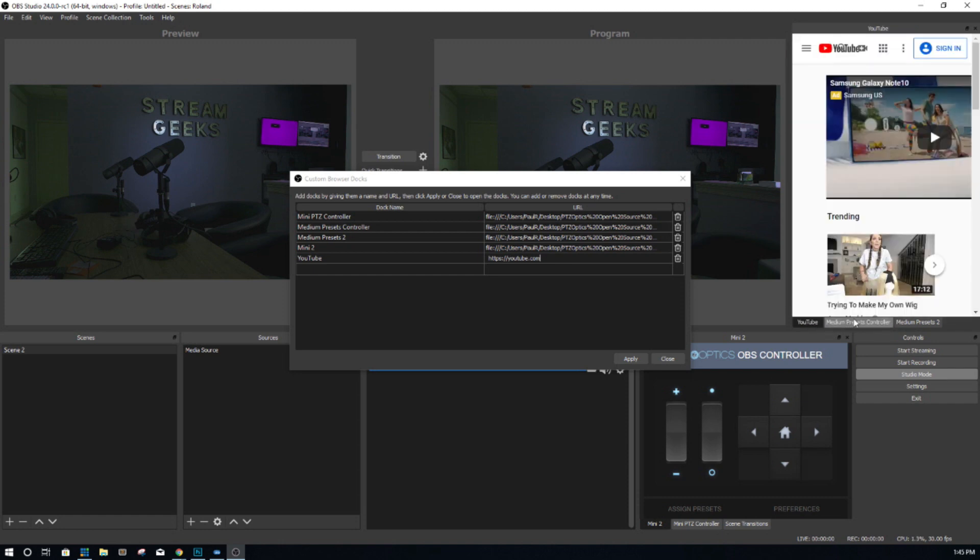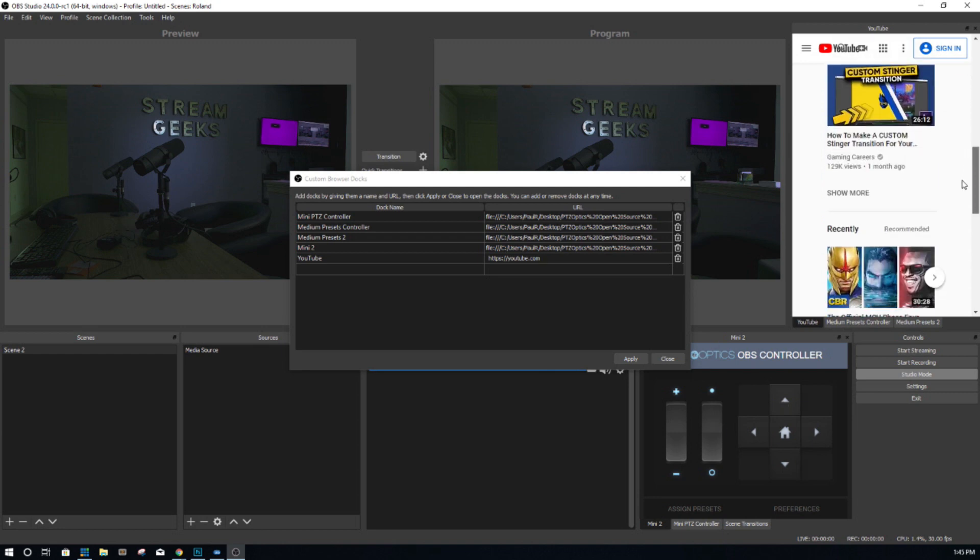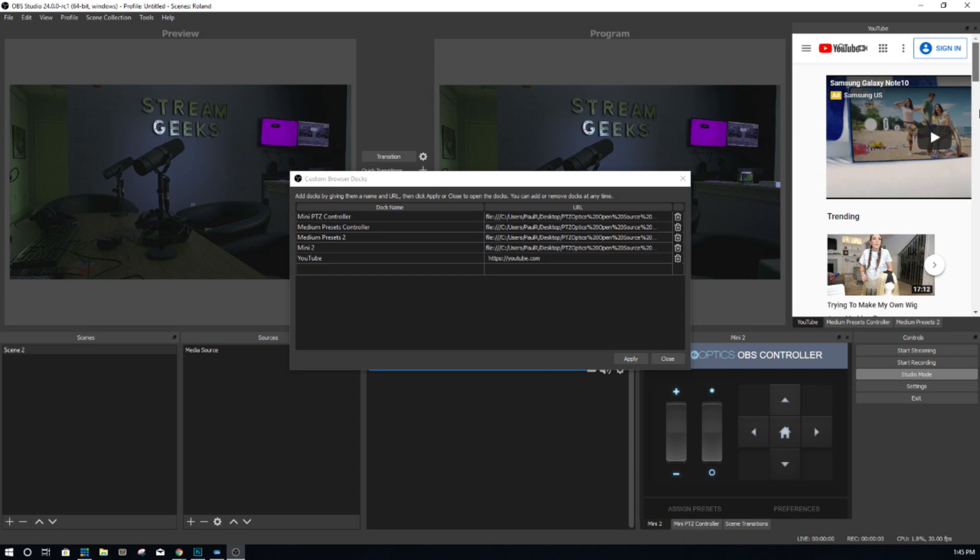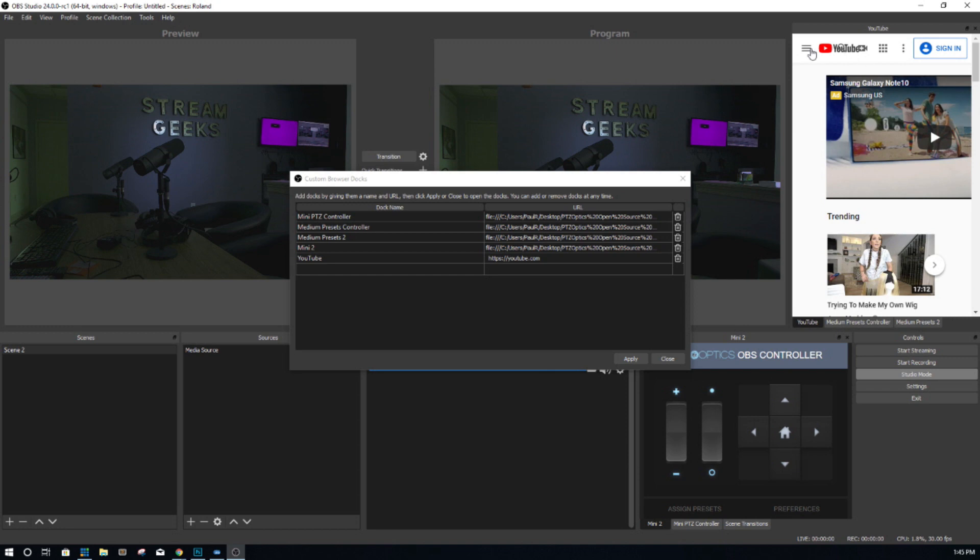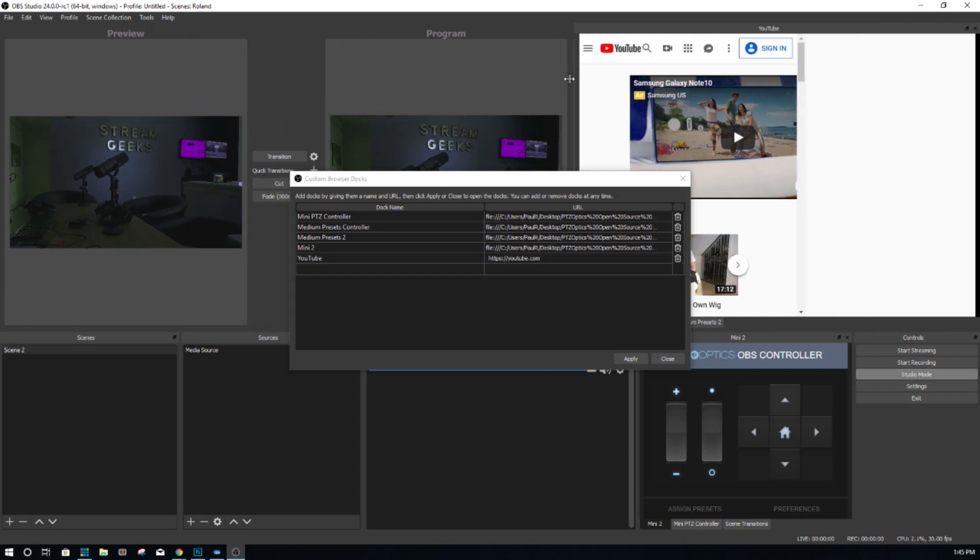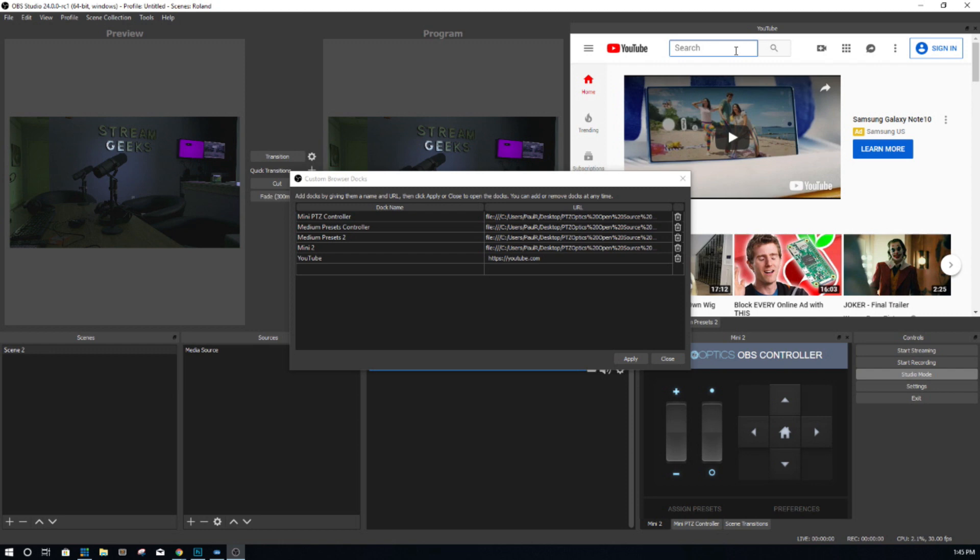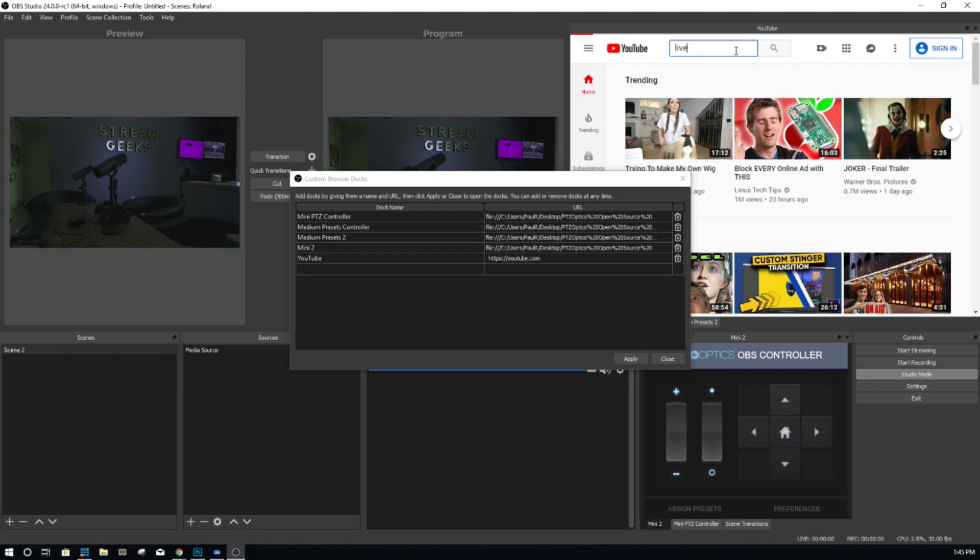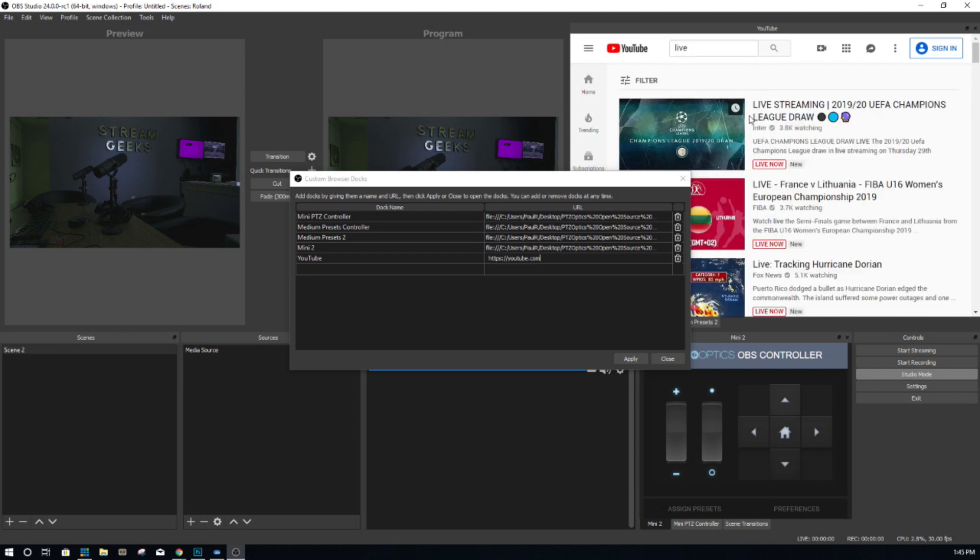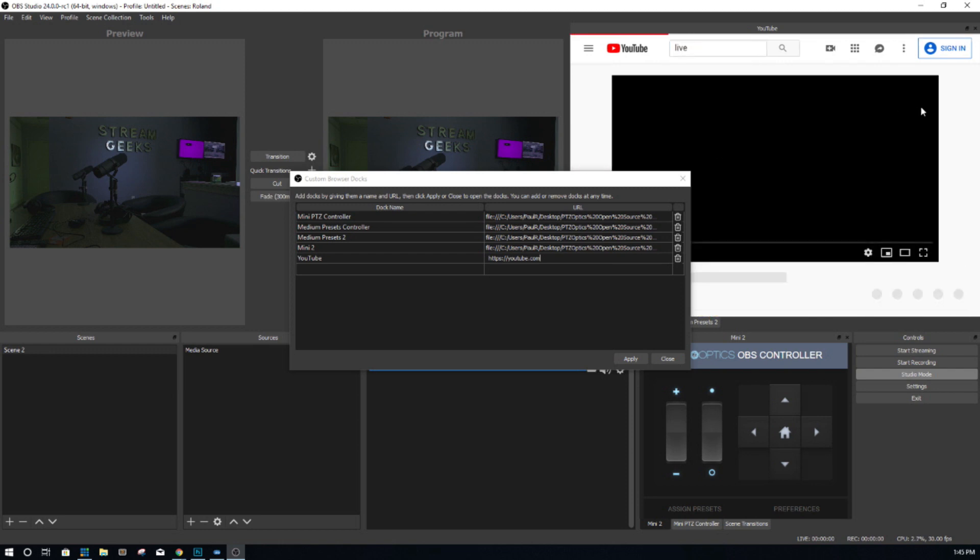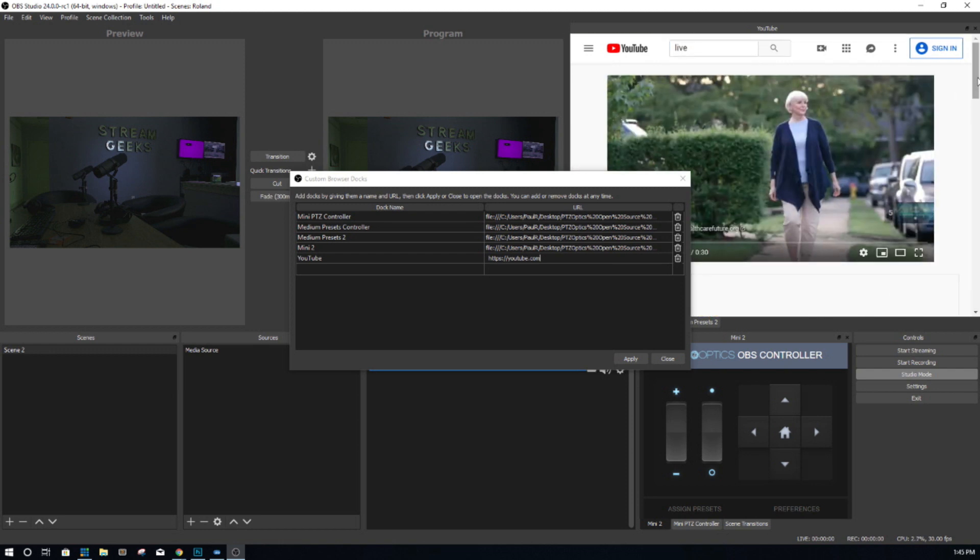I highly suggest taking a look at integrating maybe your chat room so you can keep an eye on it as the broadcaster. Let's see if we can find a live stream. So here's a live stream here.